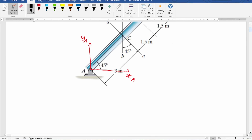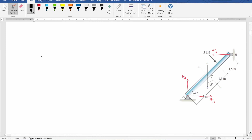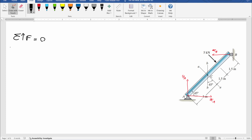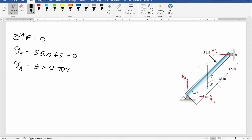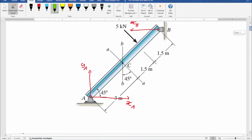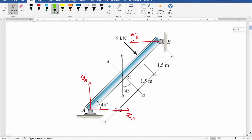By considering the equilibrium condition, we can find all reaction forces. By equating total forces to zero along the y direction, we can find YA. So, YA minus 5 sin 45 equals zero. YA minus 5 × 0.7071 equals zero. Therefore, YA equals 3.5355 kN.